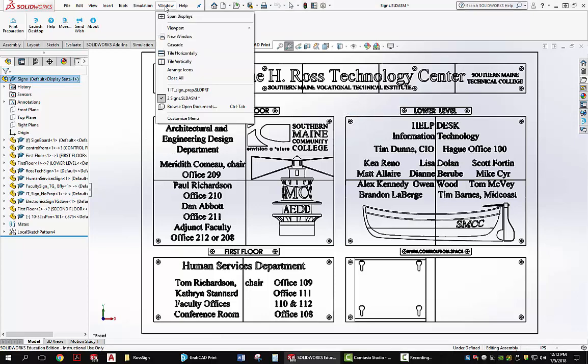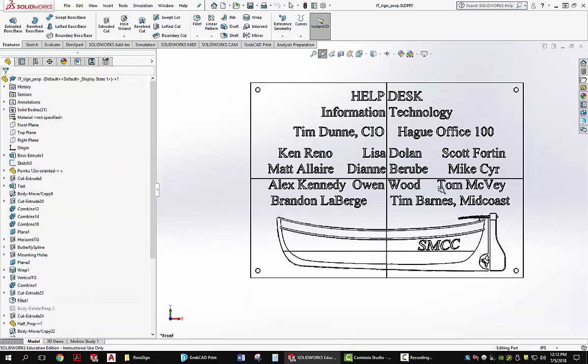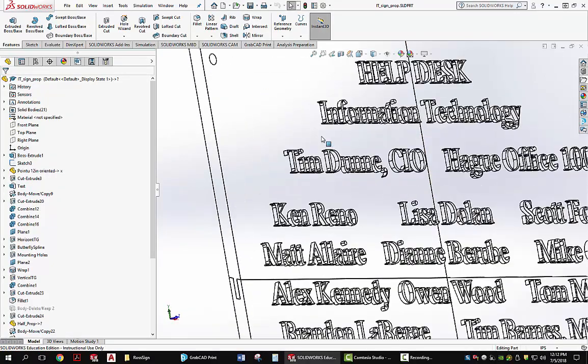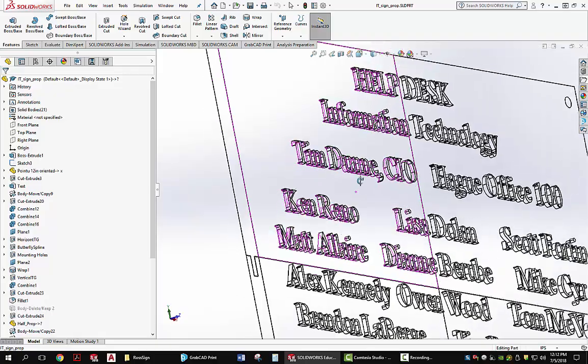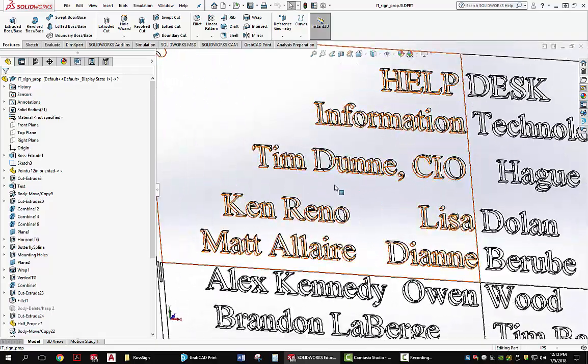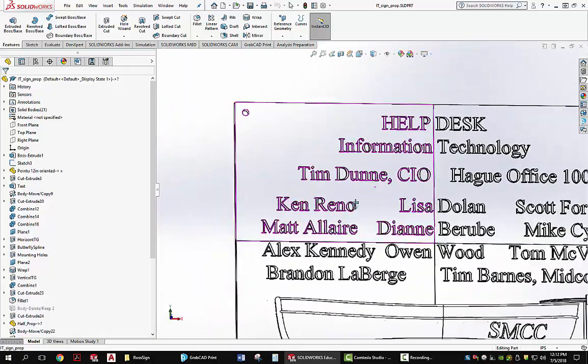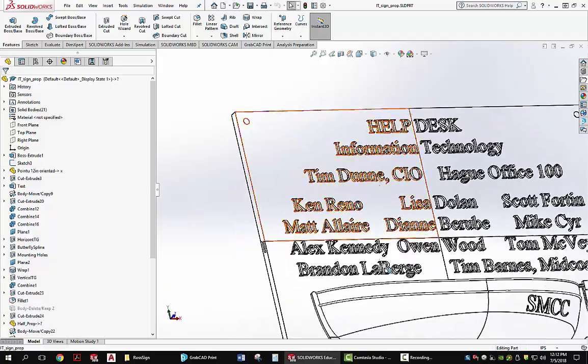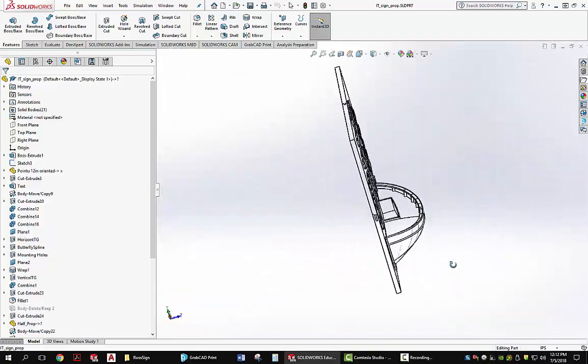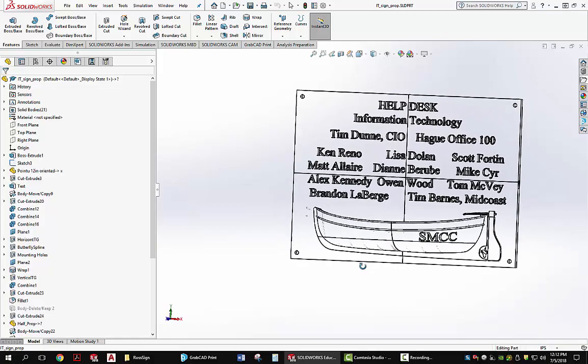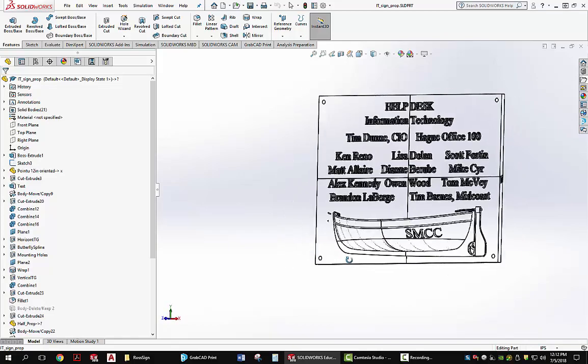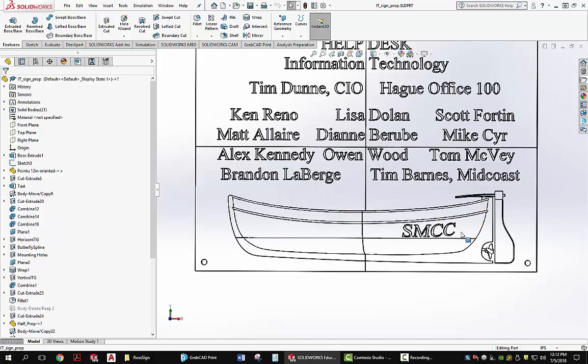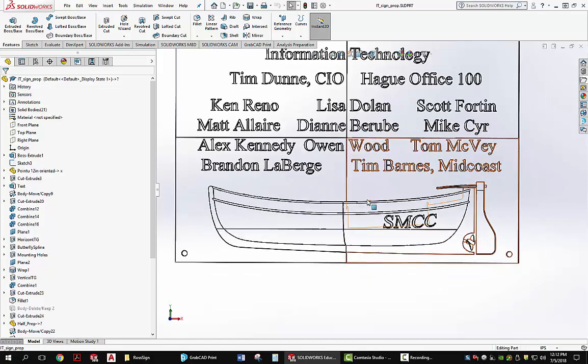If we go and take a look at one of the sets, this is for the help desk. You can see that it has raised letters. I just used the letter option or the print option in the sketch mode. Some fonts work better than others. I finally found one that worked pretty well. I also have half of a boat model that's just embedded on the individual panels in relief.